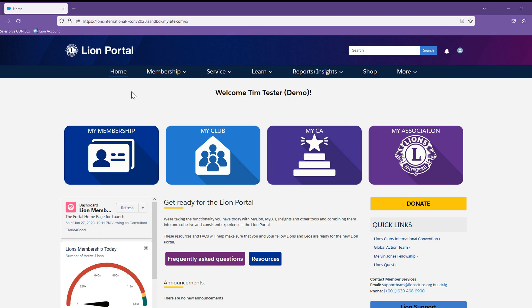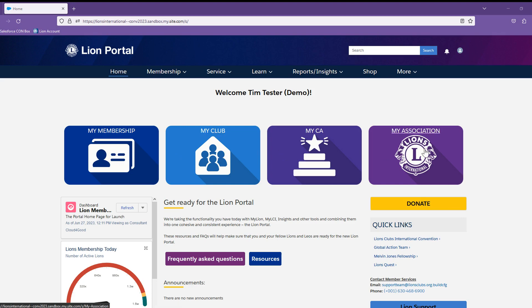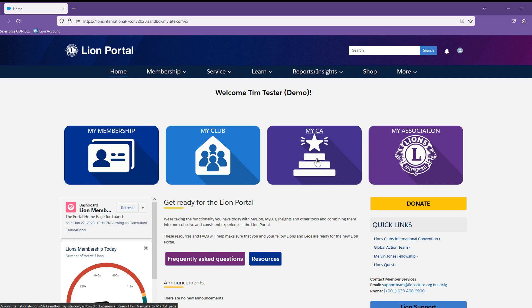Right away, you can see there are four prominent tiles labeled My Membership, My Club, My CA, and My Association. The tiles are the primary navigation options for all members. In this video, we will be spending the majority of our time in the My CA tile.